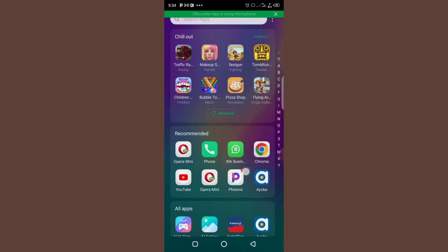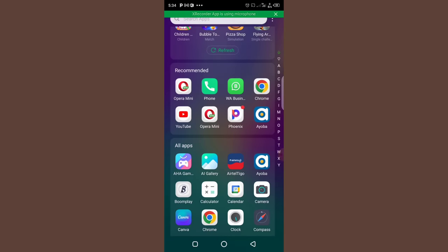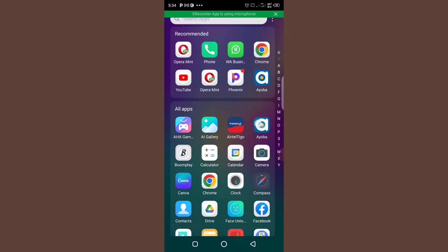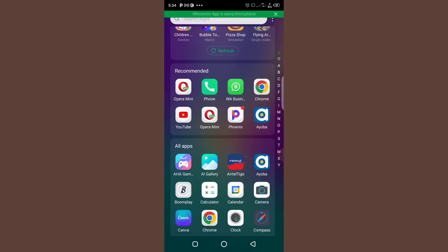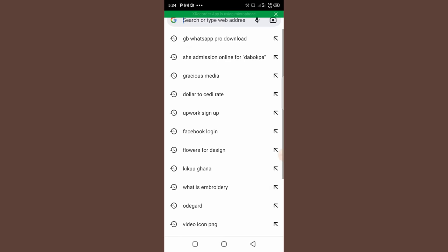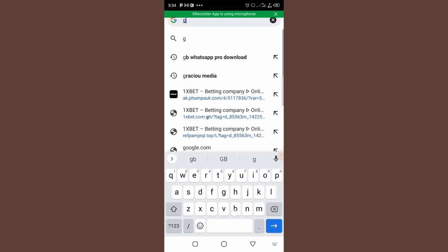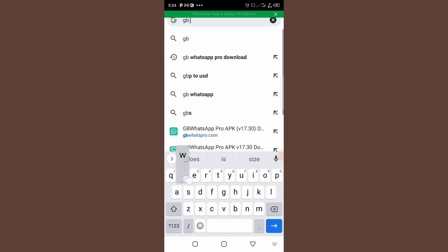So guys, let's open up. You can open up any browser that you have on your phone, but I'm going to open up Chrome browser. So if you open up your browser or Google, just go ahead to the search bar and type GB WhatsApp download. So let's search GB WhatsApp download.